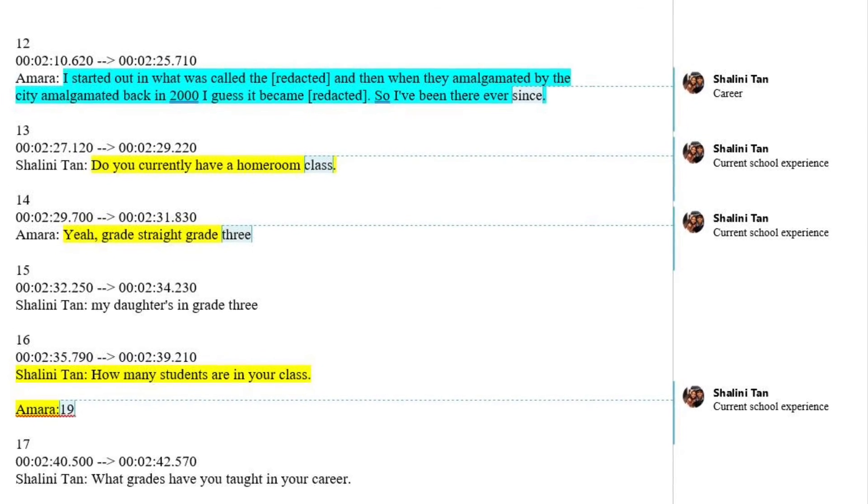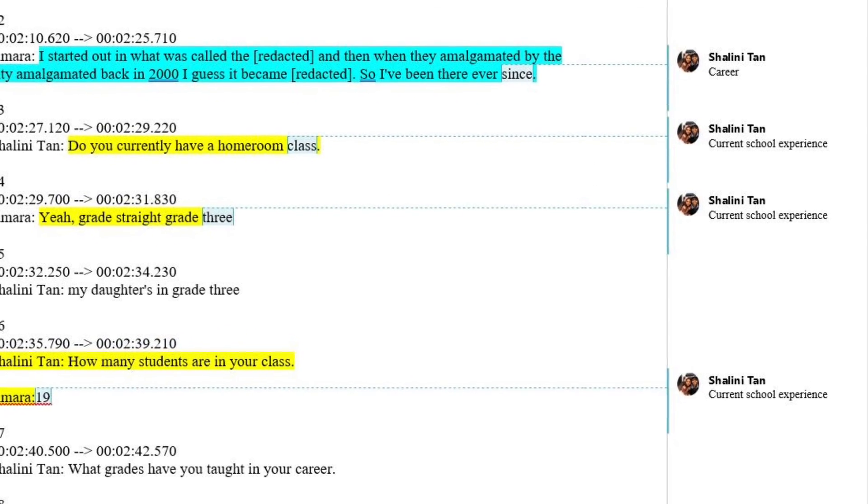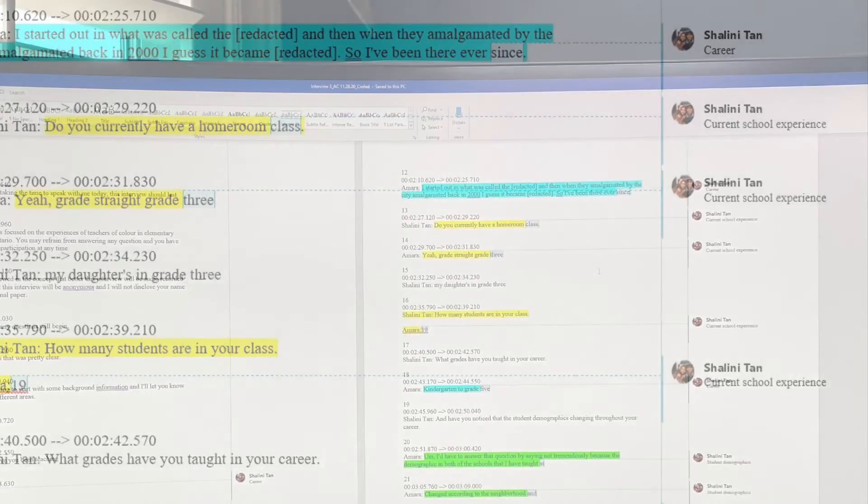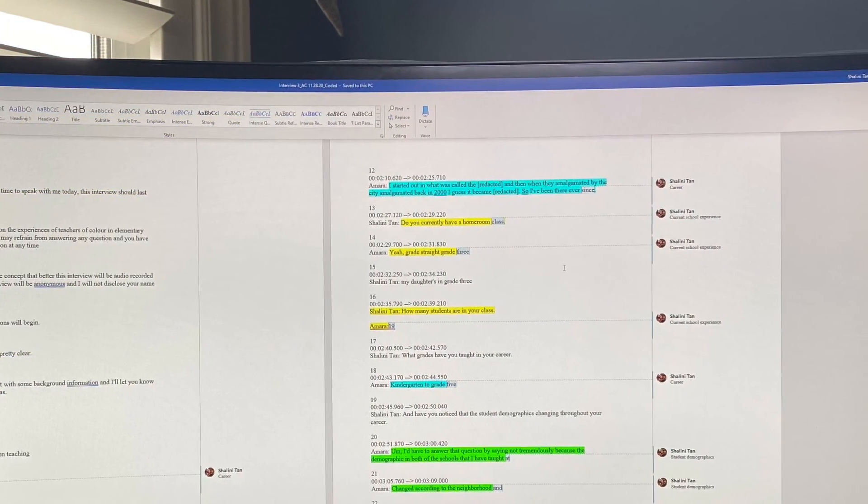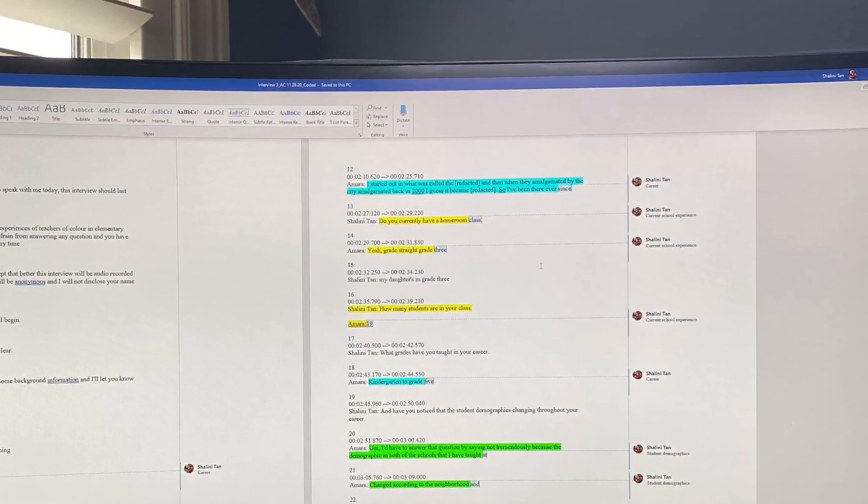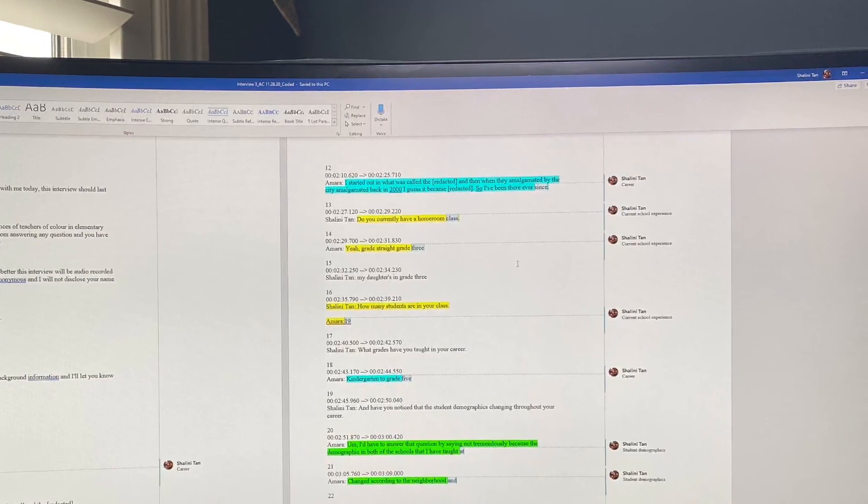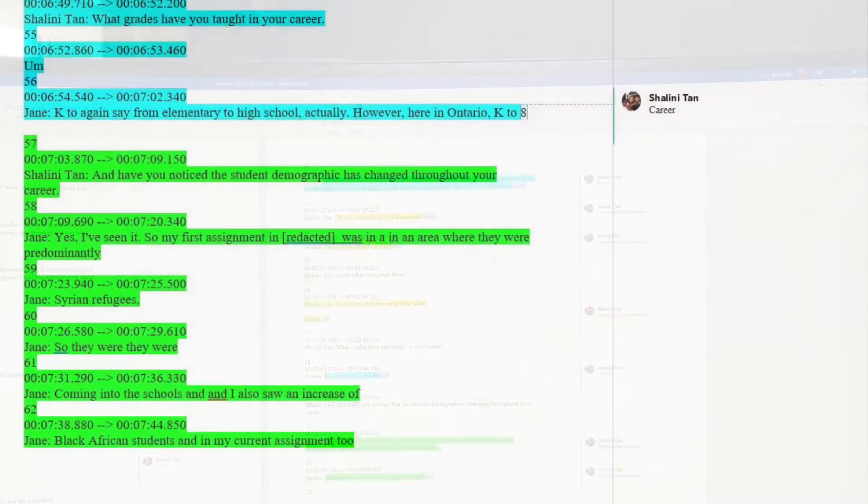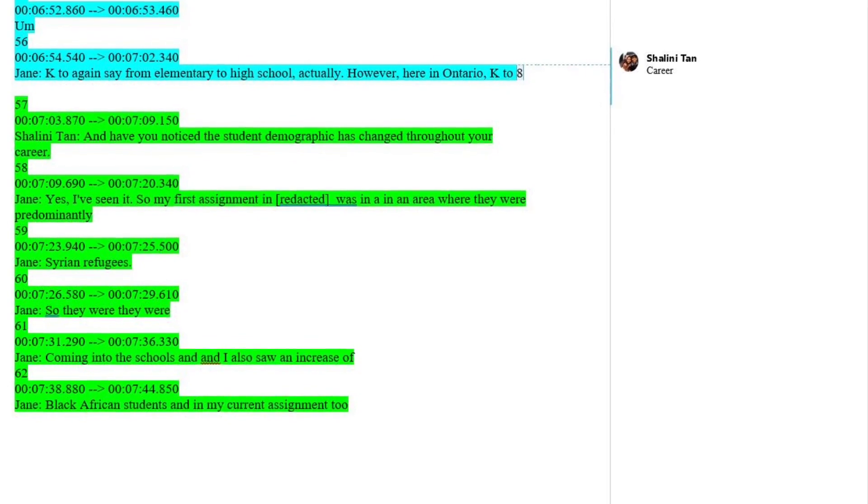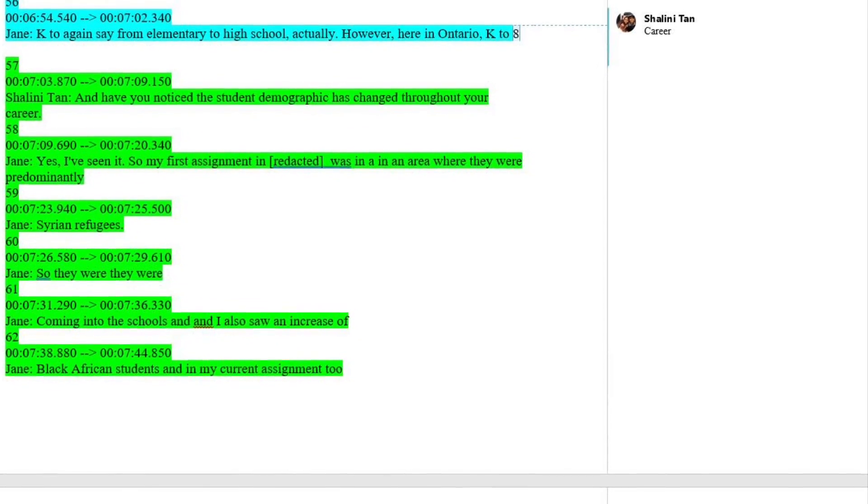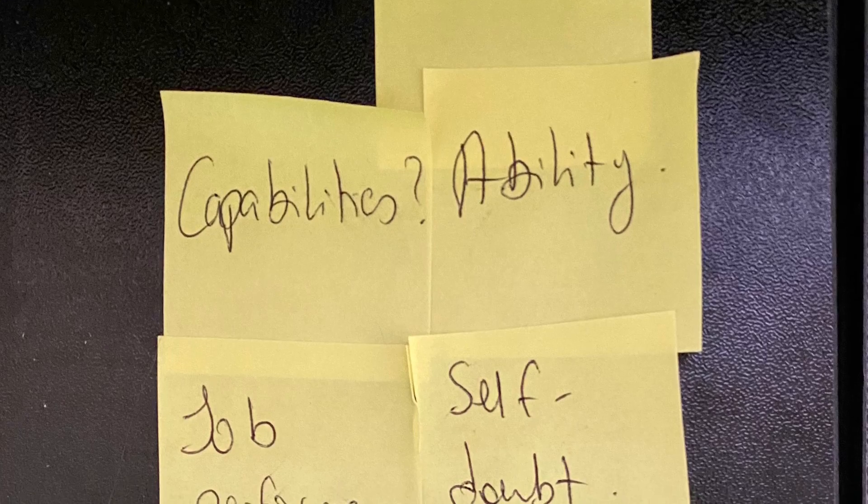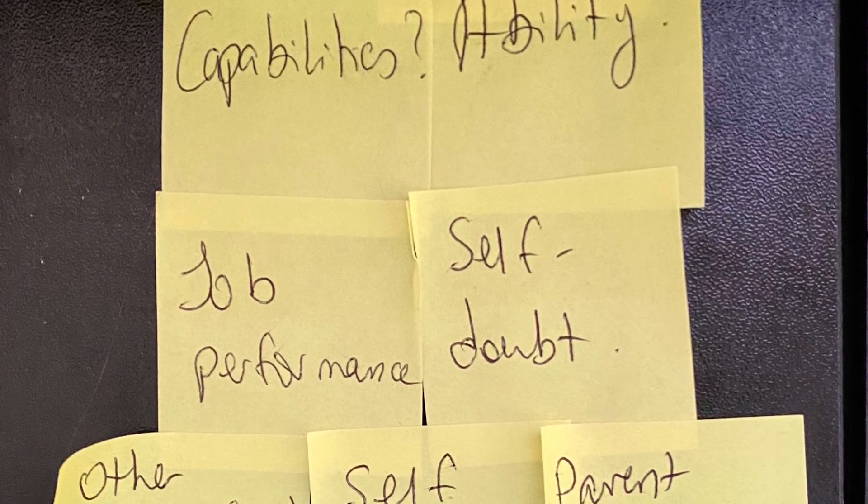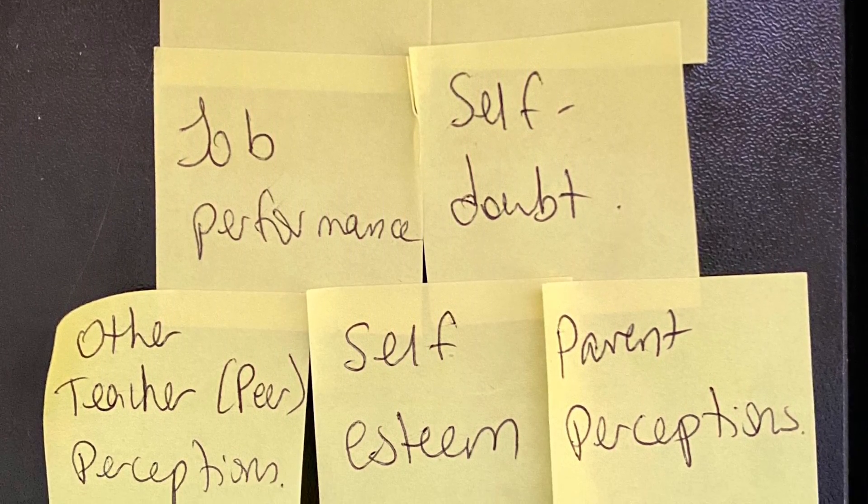When coding the first transcript, I devised codes and color-coded each node that I identified as I processed the data. I reviewed and then coded each subsequent transcript using the same codes that emerged from the first transcript. When coding the transcripts, I made note of commonalities among the three.